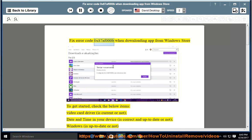Fix error code 0x87af000B when downloading an app from the Windows Store. To get started, check the below items.